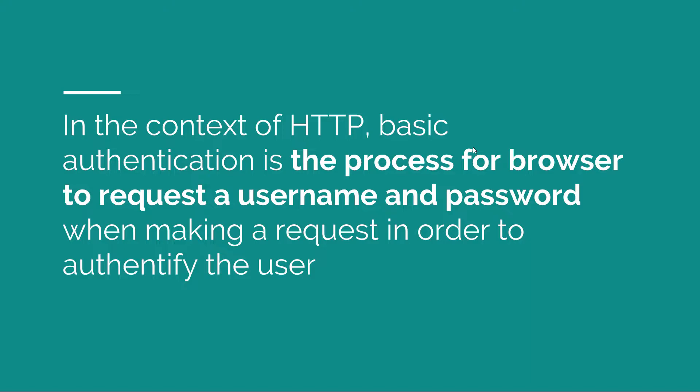HTTP Basic Authentication is the process in which the browser requests a username and password in order to allow access to a specific resource. It's called HTTP because this authentication process happens within the scope of an HTTP transaction.